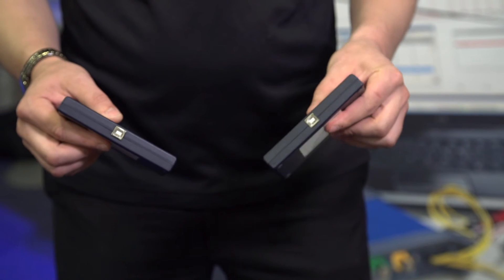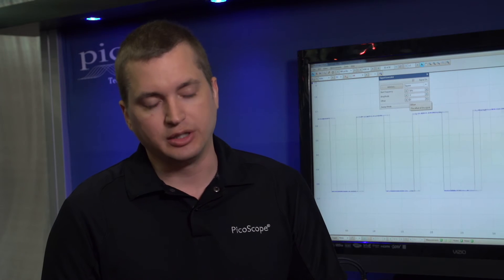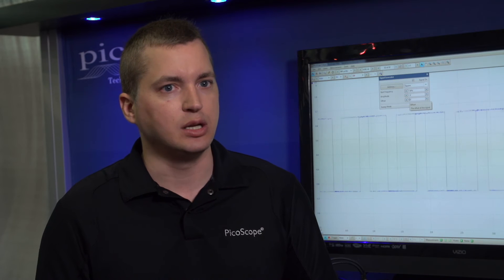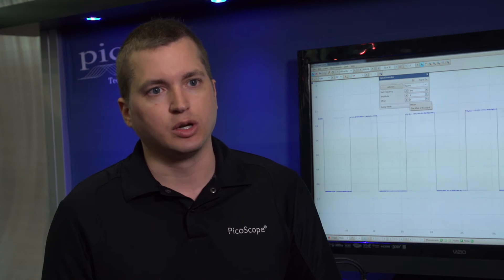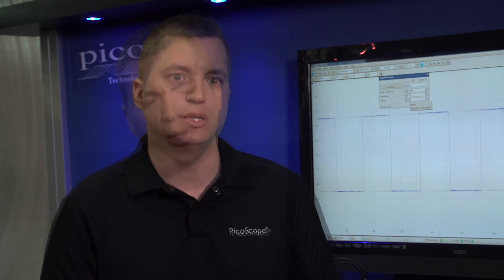They're still USB powered, USB connected. The difference between our A series and our B series is we're packing in a bunch more memory. The A series were low cost, low memory devices. These are more high value, high memory devices. This one here has 128 meg of memory built into it.